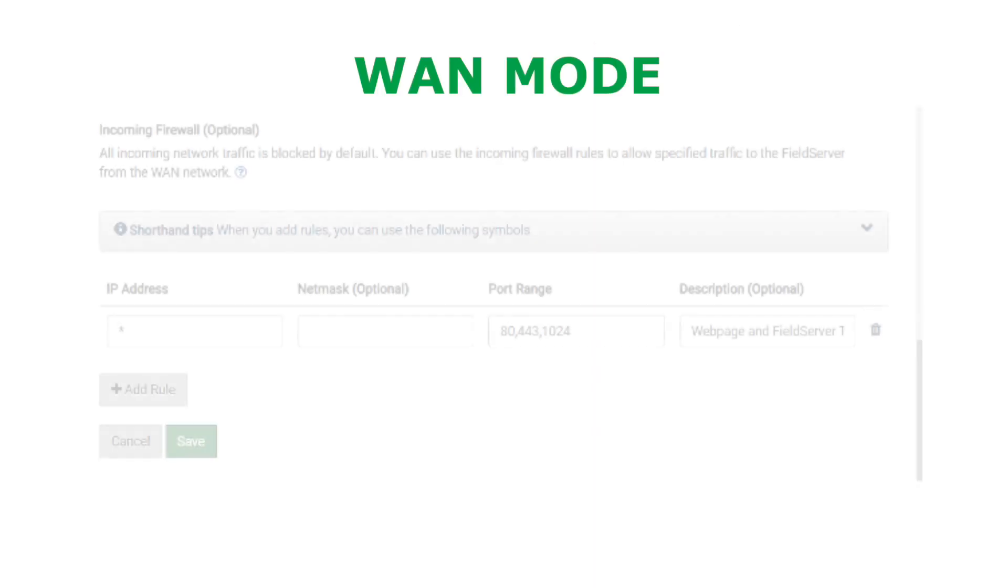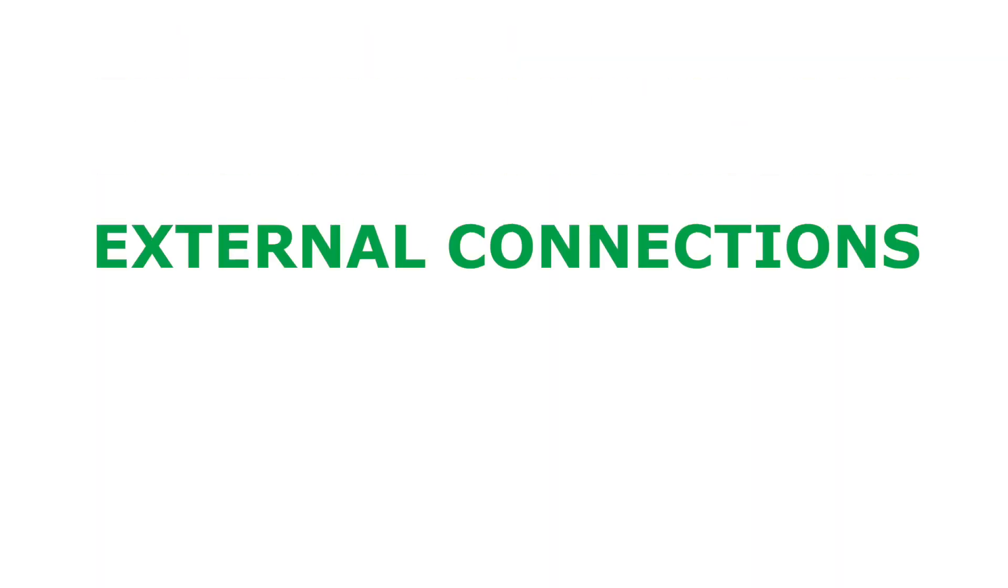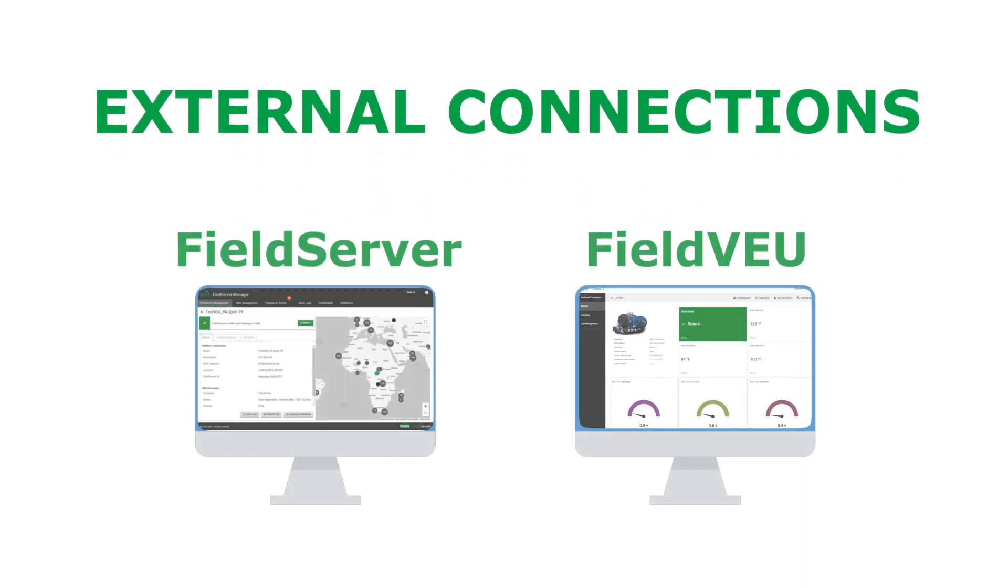WAN mode also has a built-in firewall that blocks all traffic. This firewall can be configured with rules that can allow specific IP addresses, net masks and UDP ports to communicate through the WAN port. These rules can be added to allow for external connections like the MSA grid field server manager or the new MSA field view dashboard system.